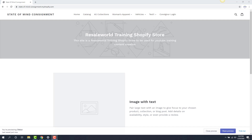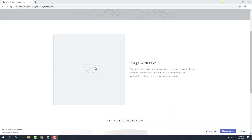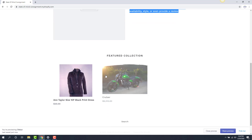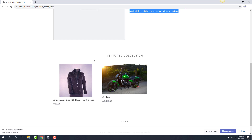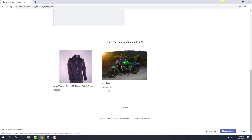I have here pretty much a blank canvas on a Shopify site — brand new, has no images, has the basic text here, and always comes with a Featured Collection, which is your inventory that you have that Featured Collection checkmark in Liberty. When you enter the item, it'll go to the Featured Collection area.